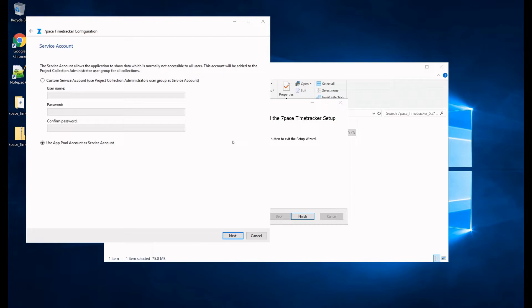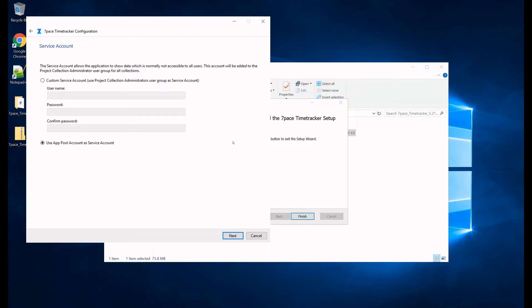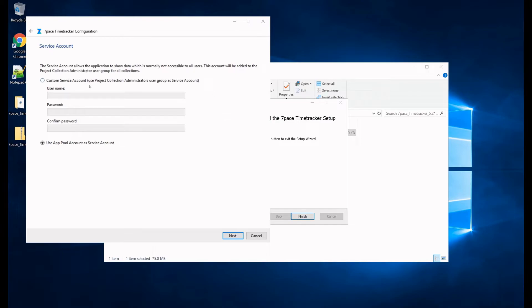And here, on this page, we define the service account. The service account user is used by Time Tracker to access DevOps. So for this reason, this user has to be a member of the project collection administrators user group in DevOps. In case a user that is not a member of this group is set up as the service account, the service account user will not have all access to all the projects in DevOps and to all the data. So you will run into issues if you do not set the service account user as a user who is a project collection administrator. So please keep this in mind. It is a requirement.